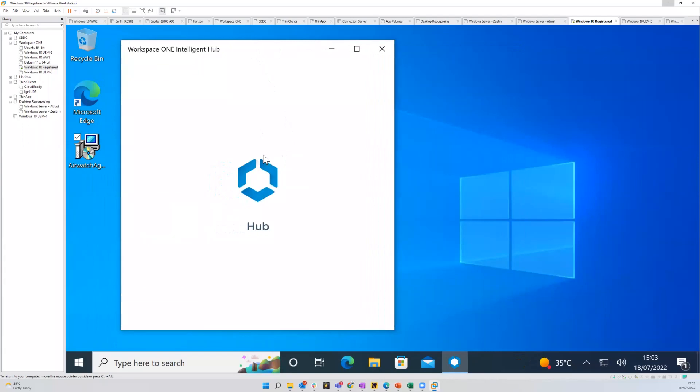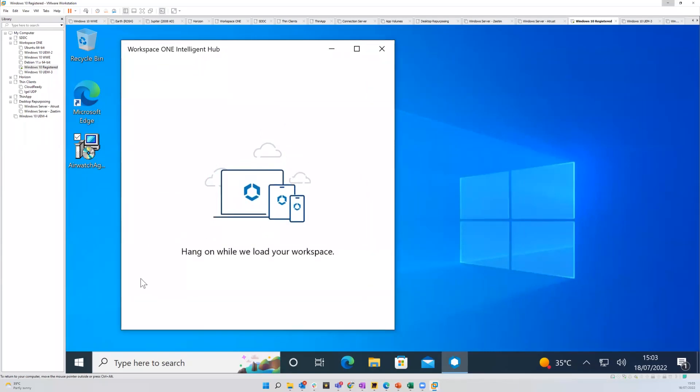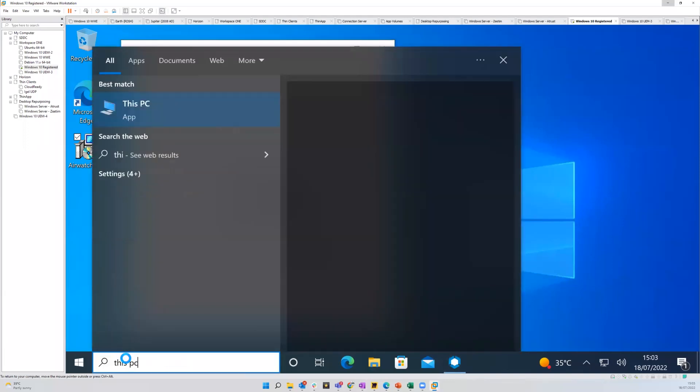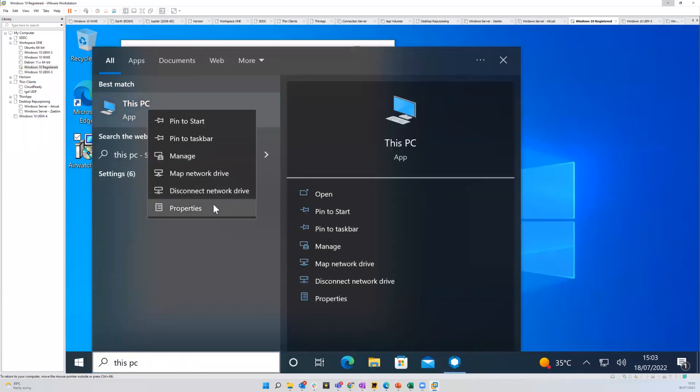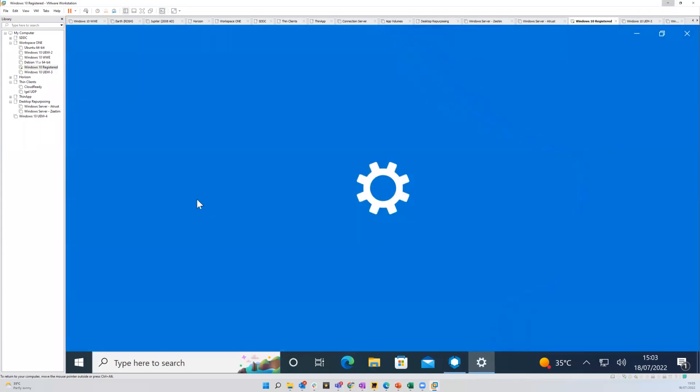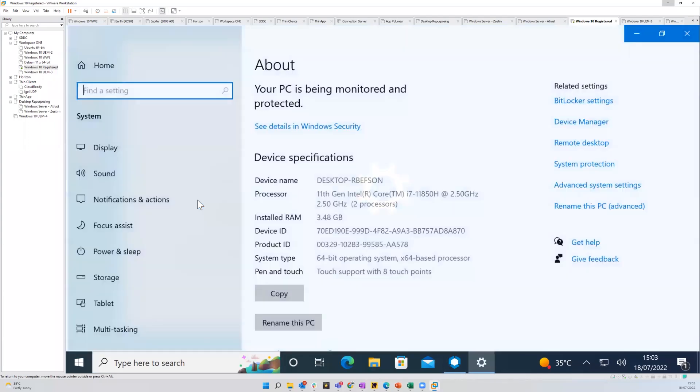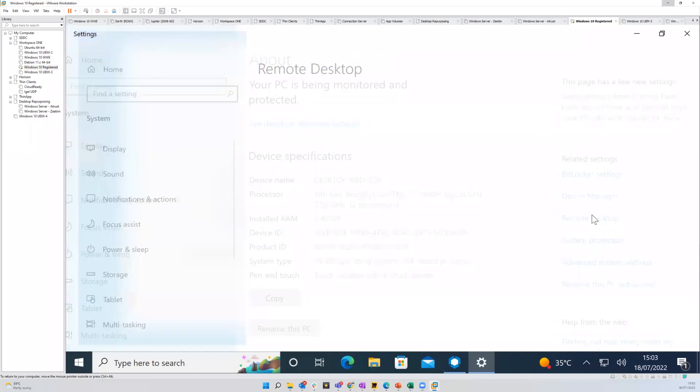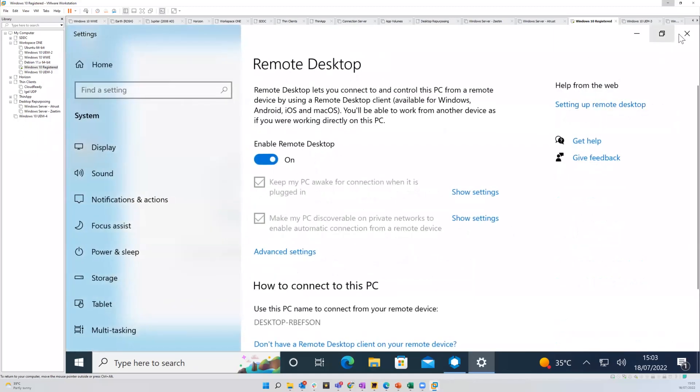Once we've gone through this, I'll explain the use case. So before we do that, I'm just going to check, make sure that RDP is enabled on this device. Yes, it is.